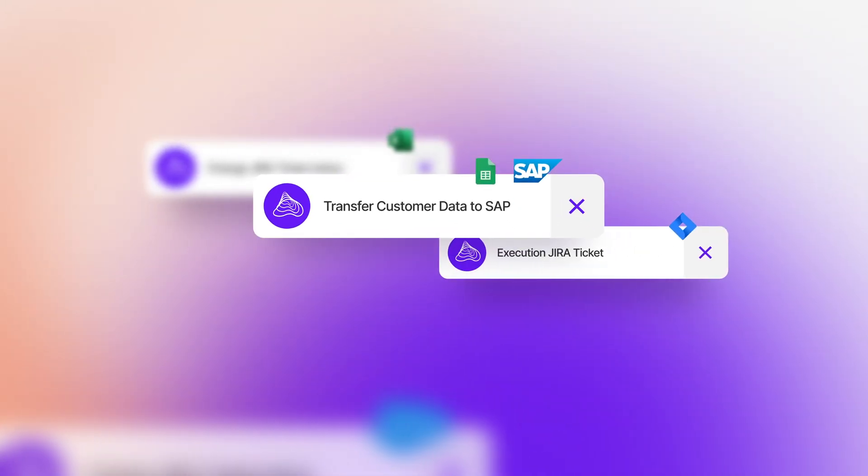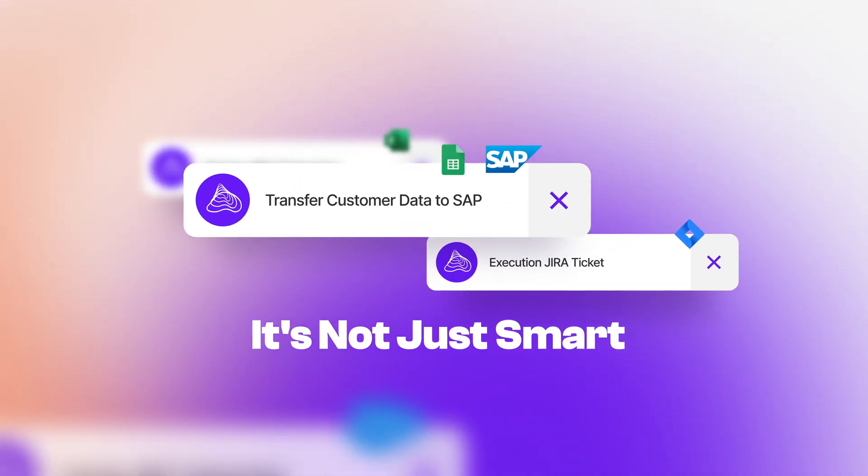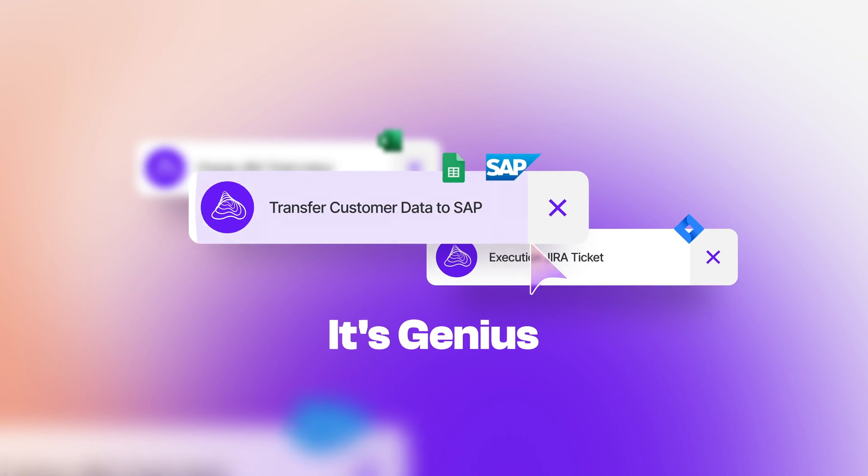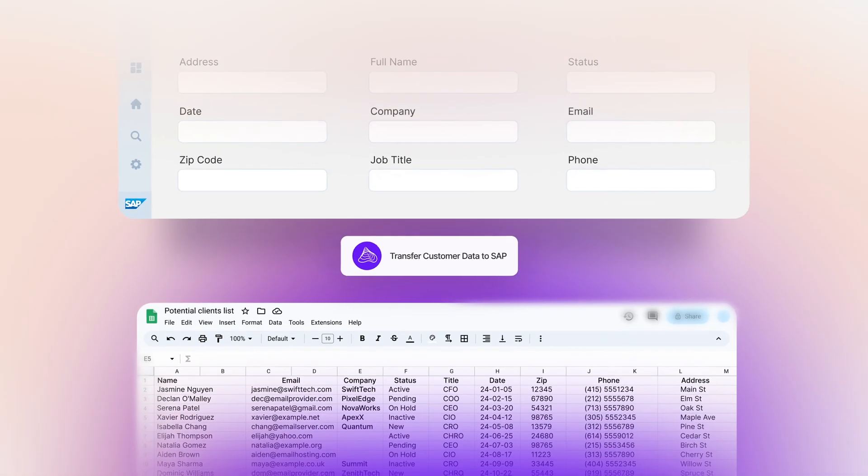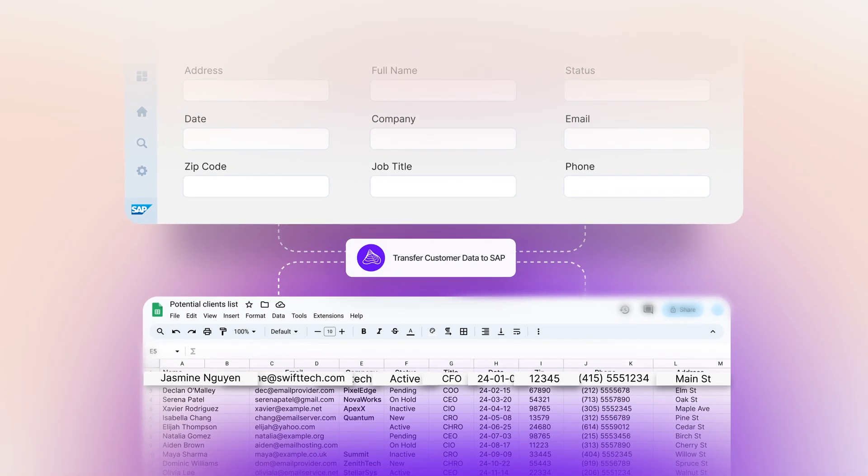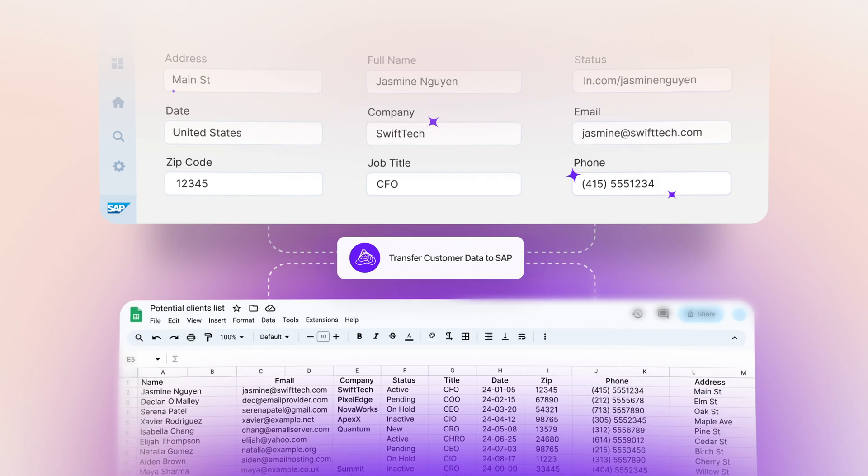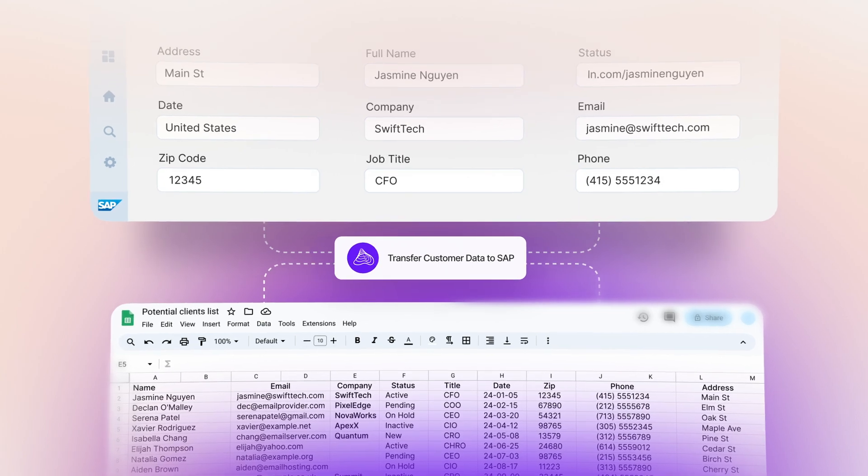And that button we mentioned? It's not just smart, it's genius. Seamlessly integrated, it's your one-click wonder, making automation accessible at your fingertips.